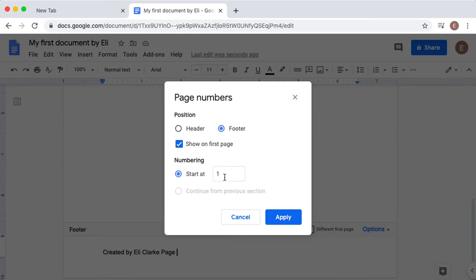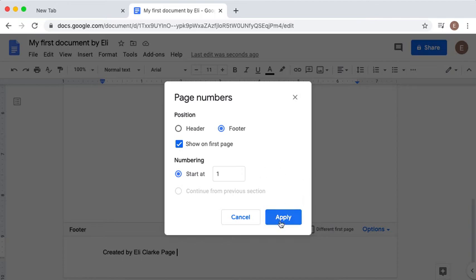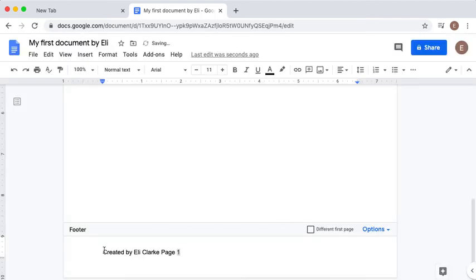If I'm creating a long document and I don't want the number to start on the first page, you will select here. I will click Apply, and I am going to center this text, so I will highlight it and I will align to the center.